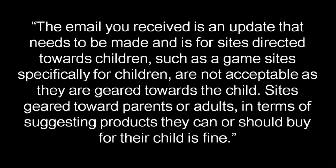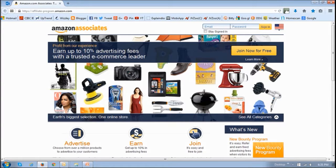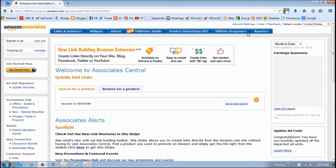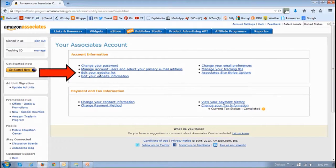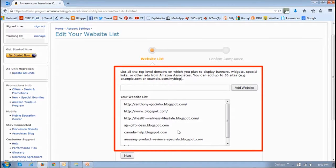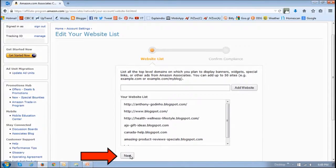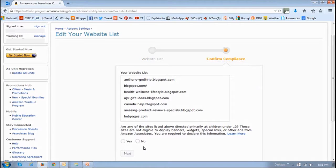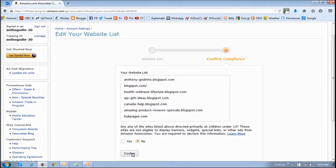Now, in terms of signing the declaration, what you need to do is just go to the Amazon Associates website and log in. Once you're logged in, click on the account settings link. And then click on the link that says edit your website list. This is a good time to update this if you haven't updated in a while. And then click next. And then finally, you'd click no if your sites are in compliance, because it says are any of your sites listed above directed primarily at children under 13. So if your site's in compliance, you'd click no and then confirm.